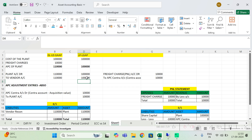In SAP, while posting the acquisition-related journal entry, ledger-specific posting is not possible. So I have only two options: either I post one lakh as debit and credit and later increase the plant value in the local ledger, or I post one lakh ten thousand.